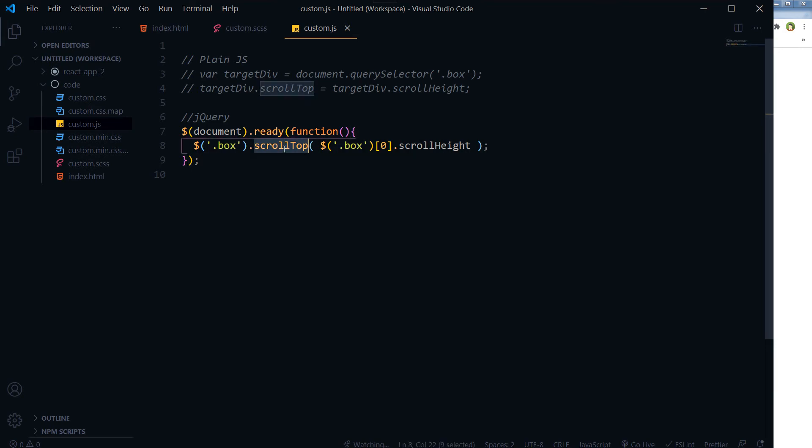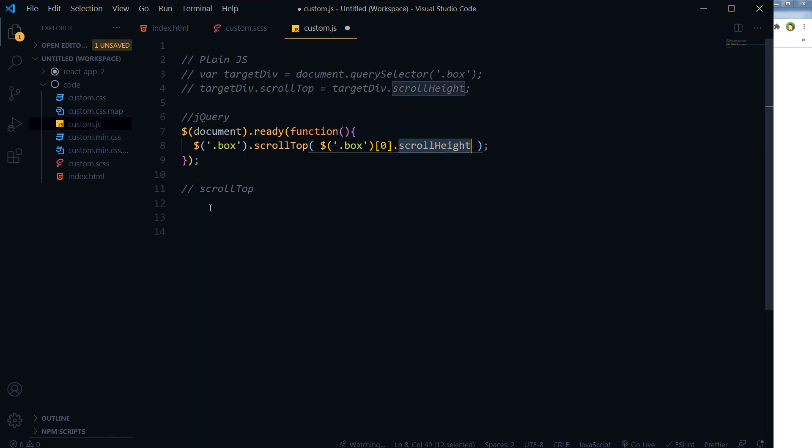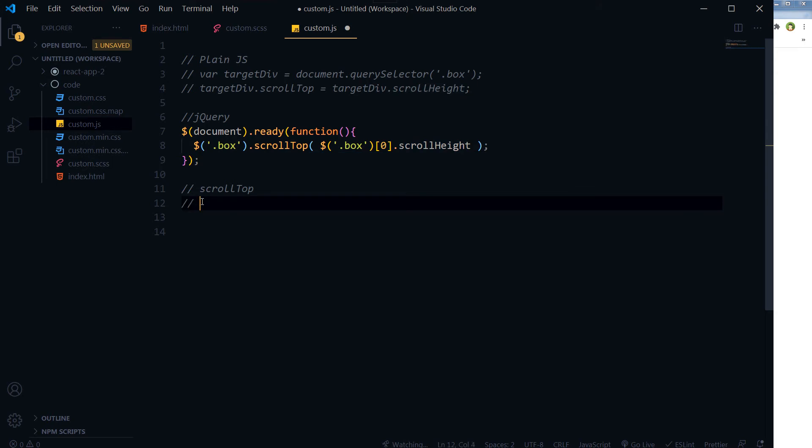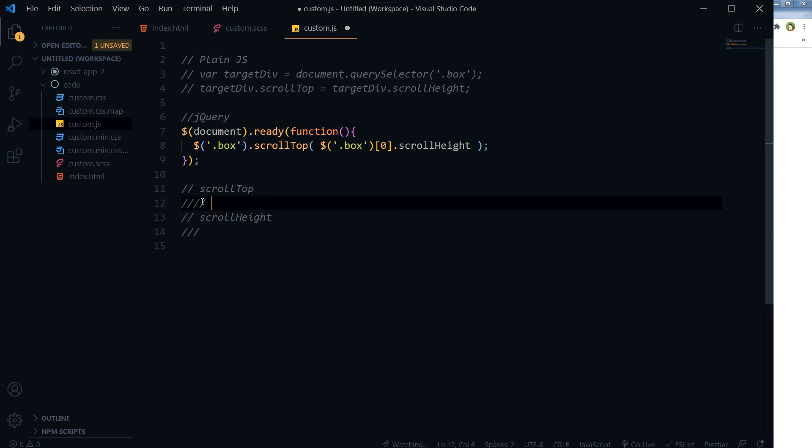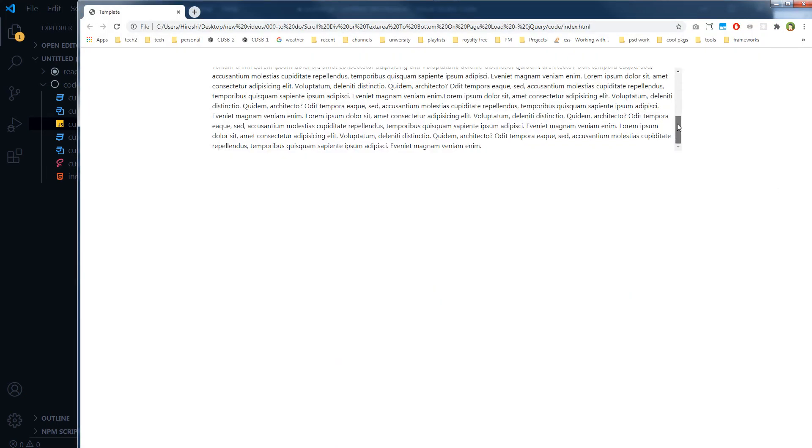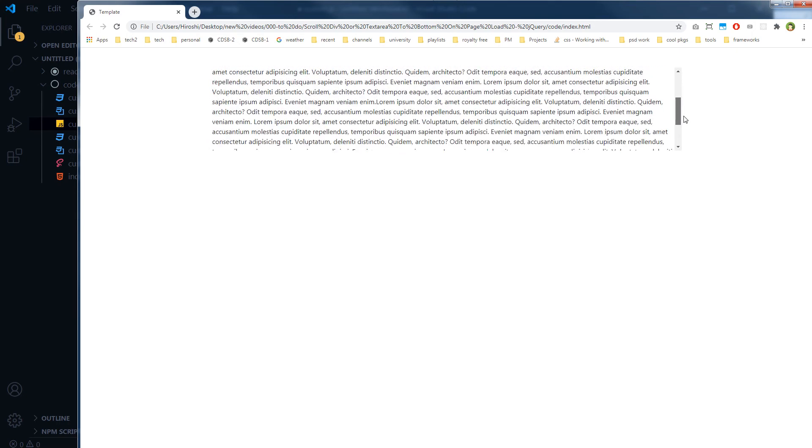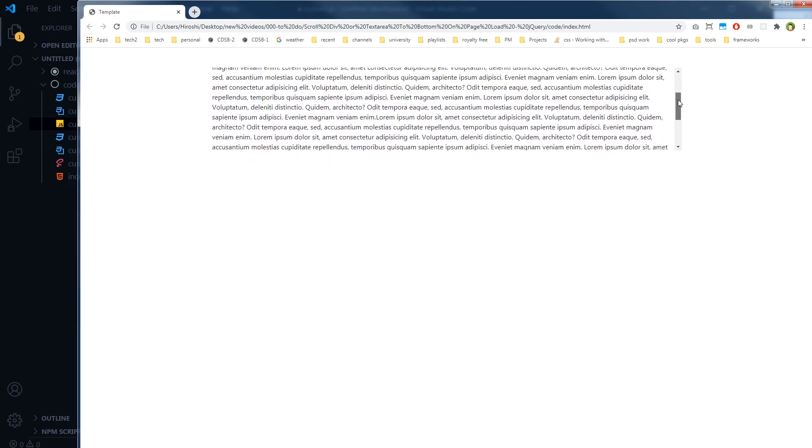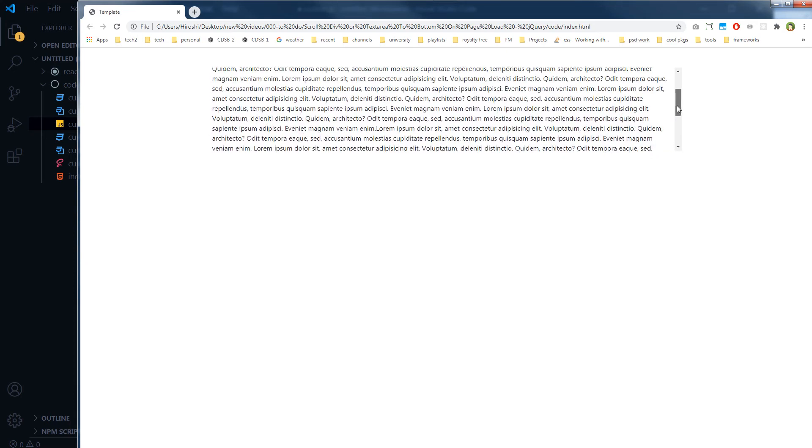So what is scrollTop and what is scrollHeight? ScrollTop is the number of pixels the content of a div or an element is scrolled horizontally or vertically. Number of pixels the content of, let's say, a div is scrolled horizontally or vertically. So scrollTop is this scroll - the number of pixels it has scrolled from the top.